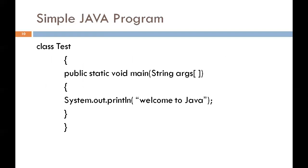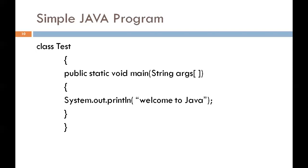Now our next topic is simple Java program. I will discuss this program with each statement. The first line in this program is class test. Here we have created one class. The class name is test. Class is a keyword and it declares a new class definition. Test is the name of the class or we can say it is a Java identifier which is used to specify the name of class. The second line is the opening brace.